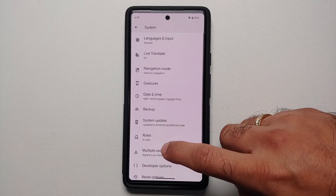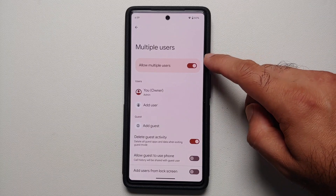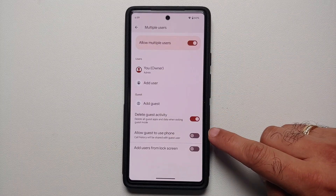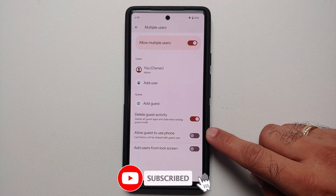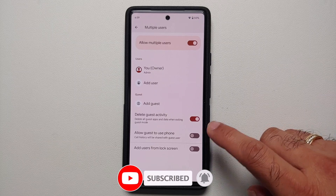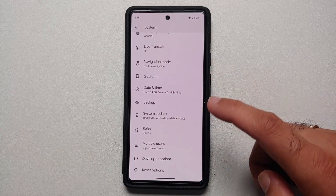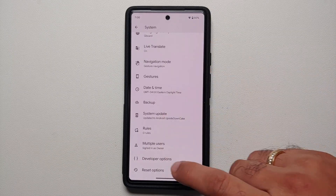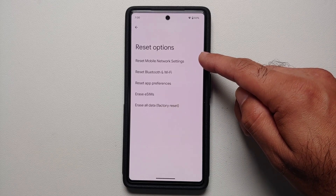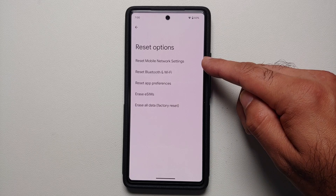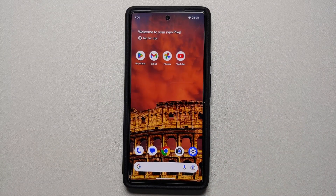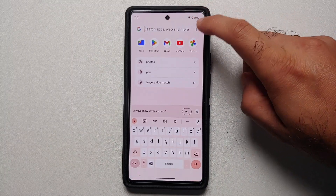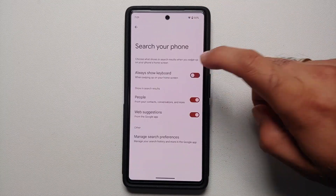On the main system settings page, navigation mode is now in the main menu — previously it was inside the gestures page. In multiple users settings, if you enable multiple users, there is a new toggle called Allow Guest to Use Phone. Once enabled, the guest user can make phone calls and send messages, and call history will be shared with that guest user. In reset options, there is a new option called Reset Mobile Network Settings, which is new in Android 14 Beta 1.